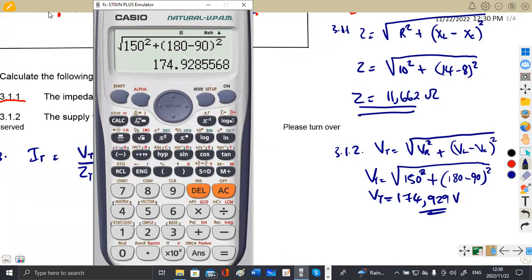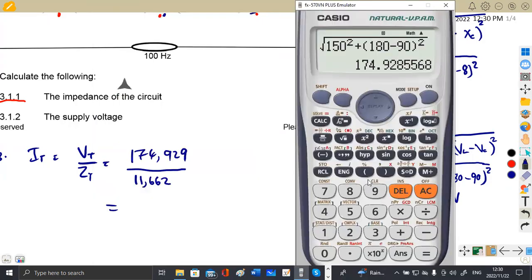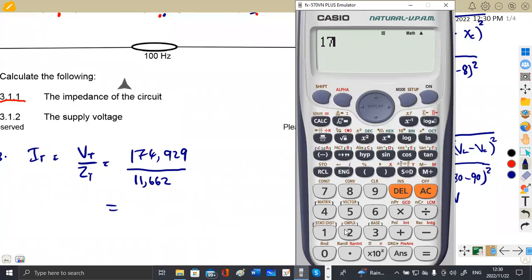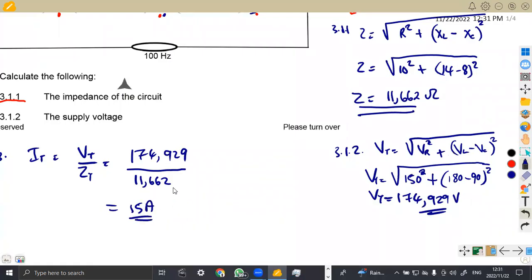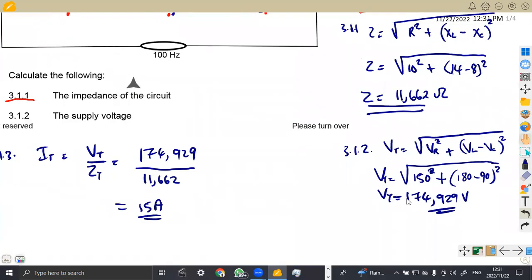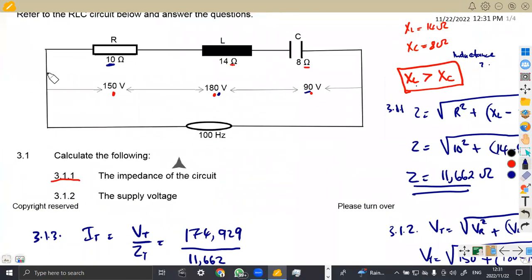Let's divide the two values: 174.929 over 11.662. We are going to obtain 11.9999, and rounding up gives us 15 amps. So the total current is 15 amps. That is the supply current of the circuit — the current that is flowing in this circuit is 15 amps.